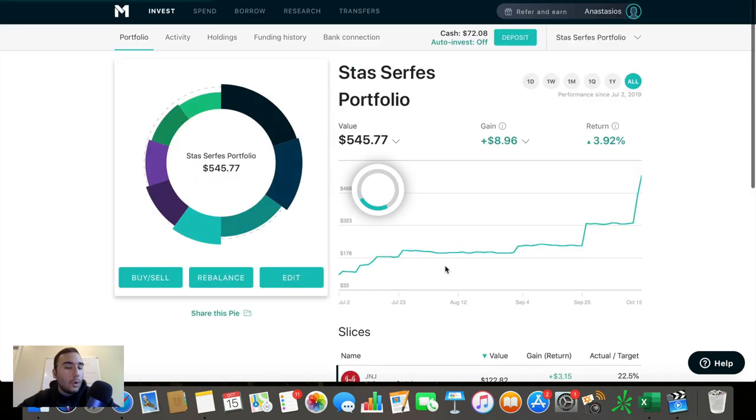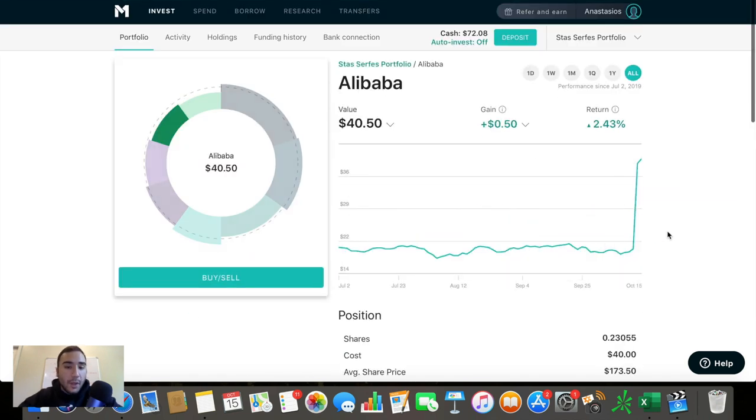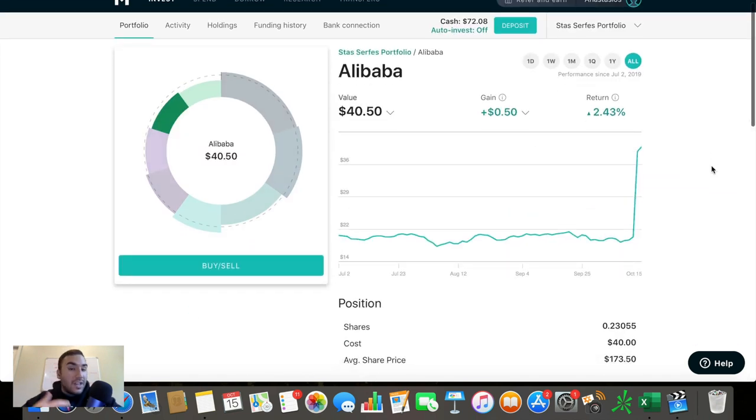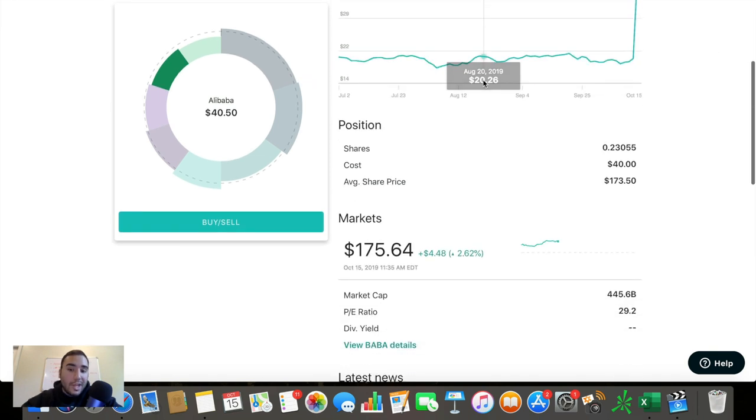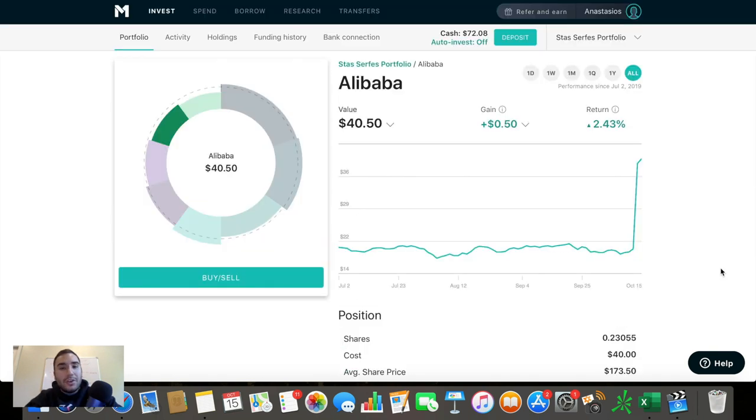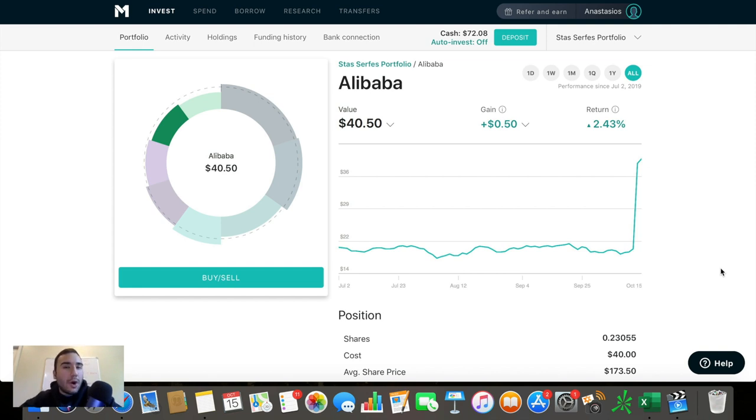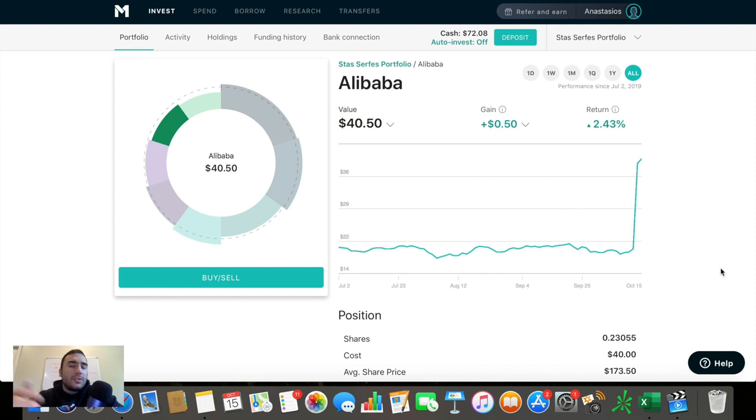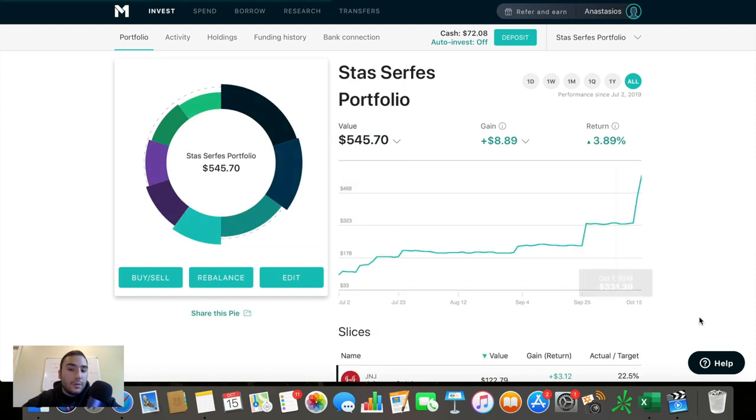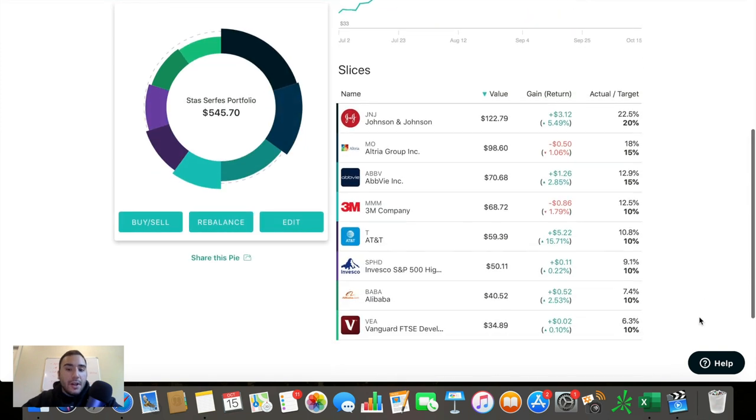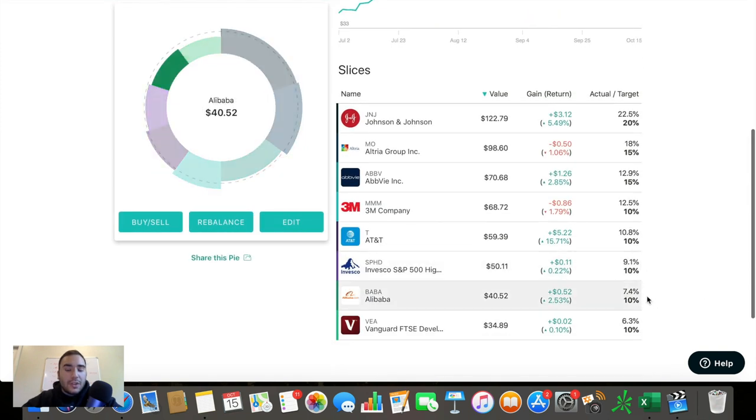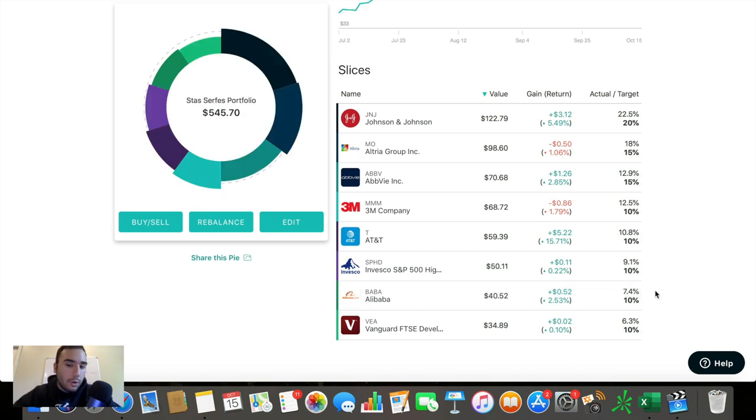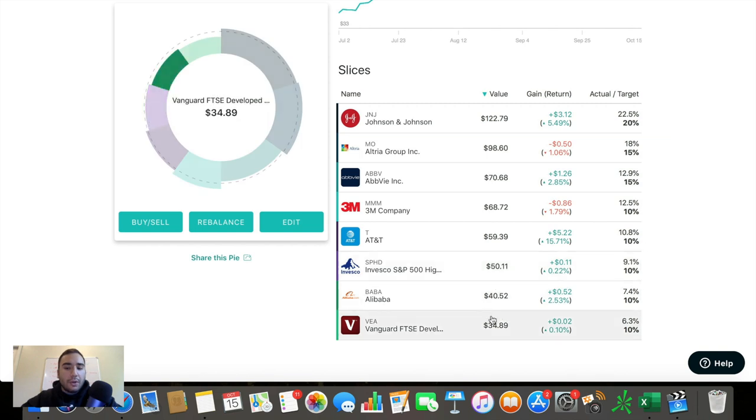So the last two holdings here, nothing crazy. Alibaba, this is not a dividend stock. It's actually a growth play up about 2.4%. And this is honestly a way to dip my toes into China. Although I do already have funds that do have some exposure to China, I just wanted to hold some Alibaba here because I do think it is the strongest company out of China. It's about 7.4% of my portfolio. And I do plan on keeping it from that 5% to 10% range.